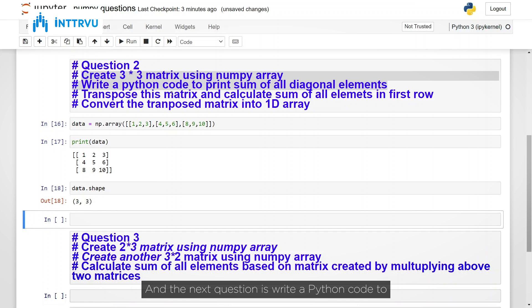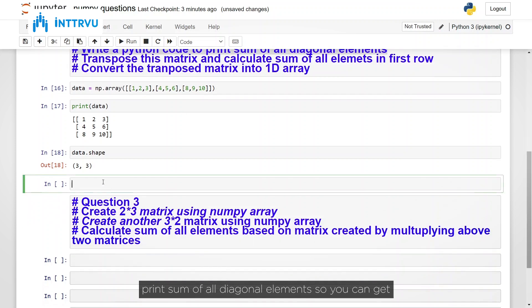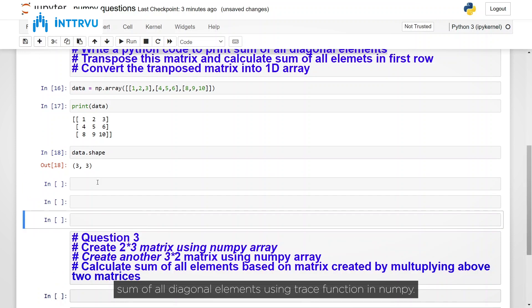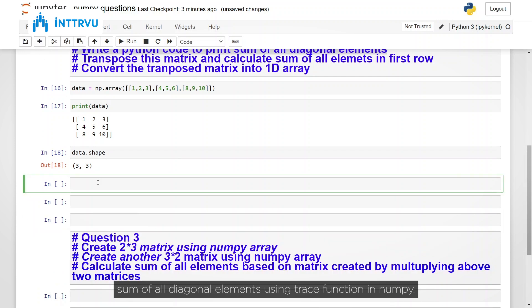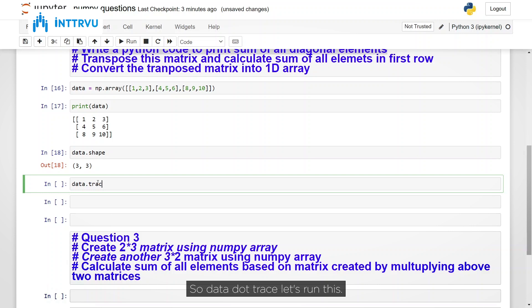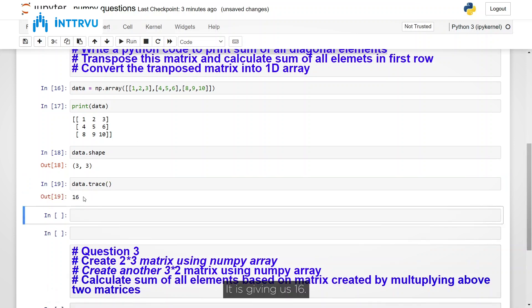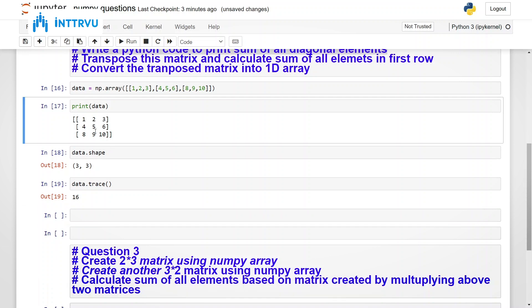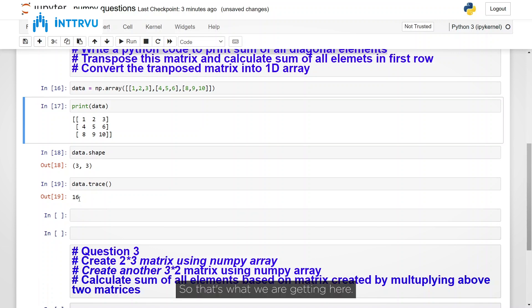And the next question is write a python code to print sum of all diagonal elements. So you can get sum of all diagonal elements using trace function in NumPy. So data dot trace and let's run this. It is giving us 16. Now which are the diagonal elements in this matrix? 1, 5 and 10. So 1 plus 5 is 6 and 6 plus 10 is 16. So that's what we are getting here.